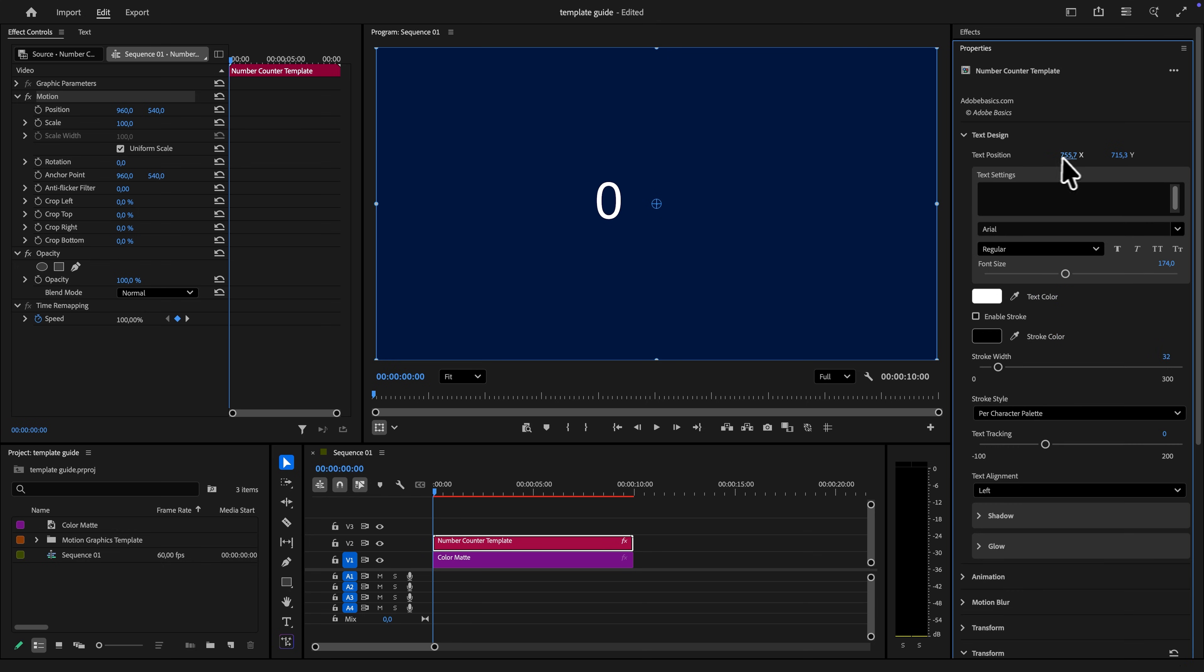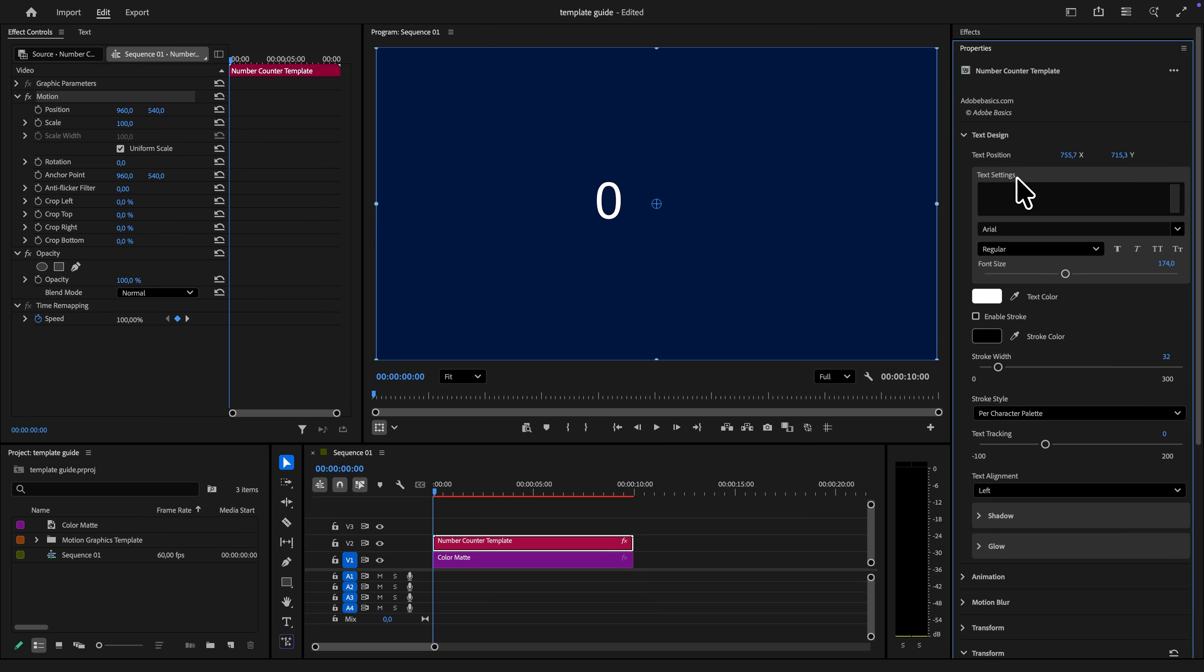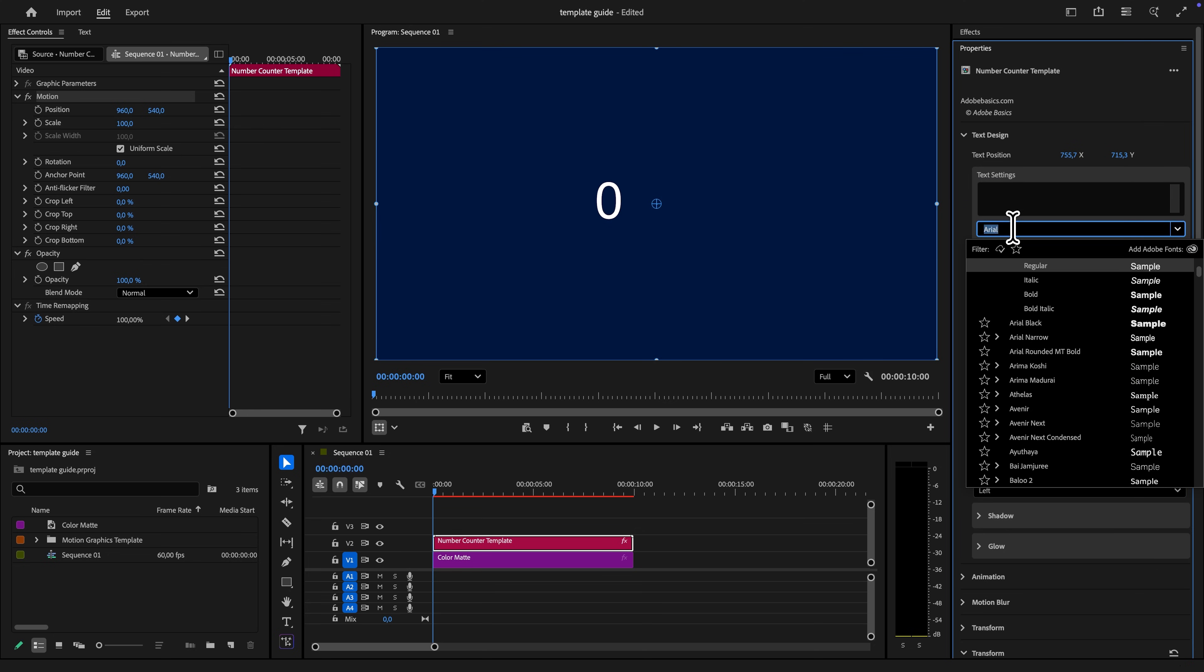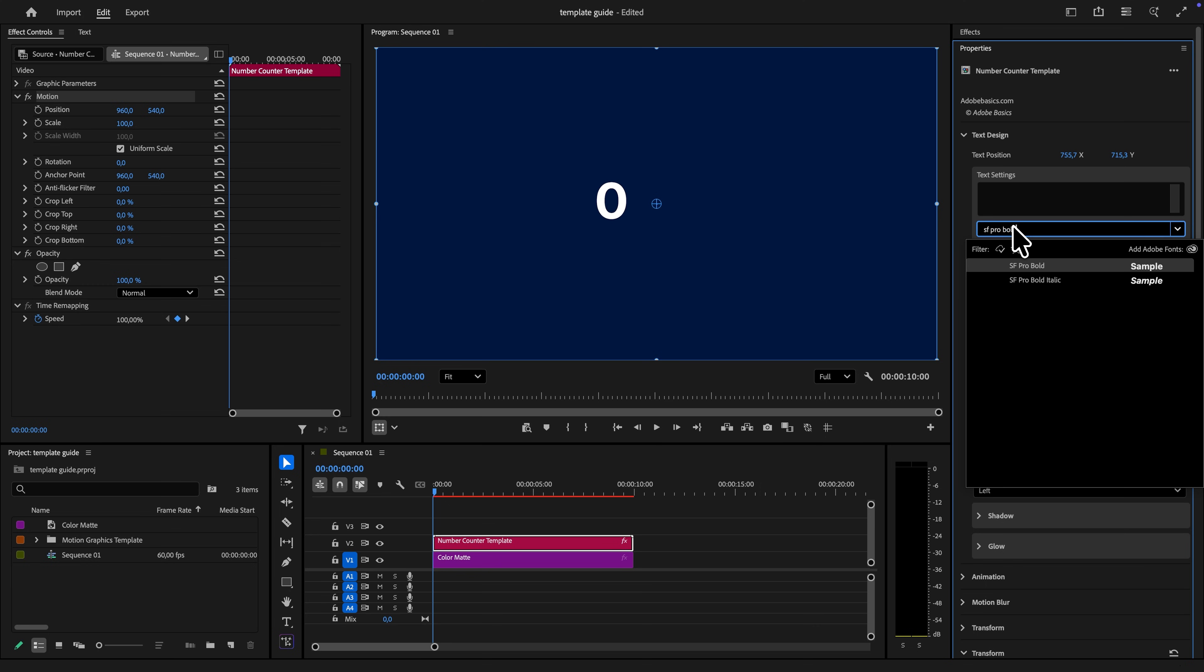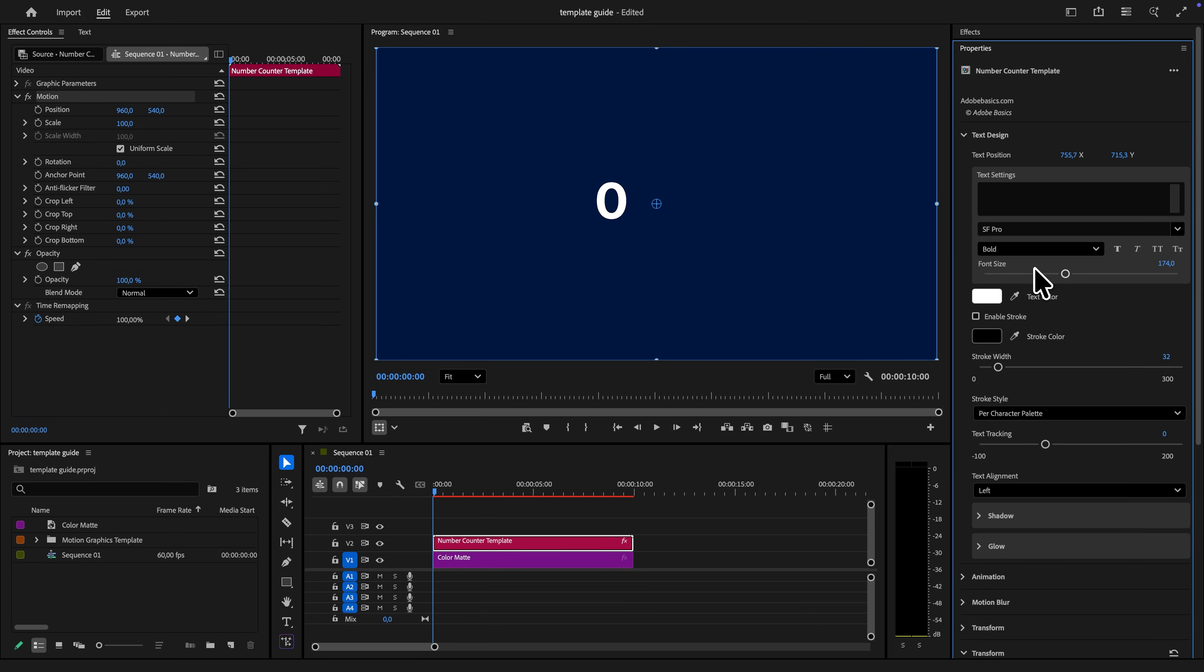Under the text design tab, you can move the text around and adjust the entire look of the text. The specific text box doesn't add any text, but there are other ones that do. This one allows you to adjust the font and the font size of the number template.